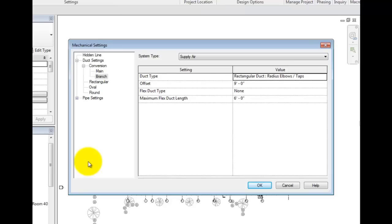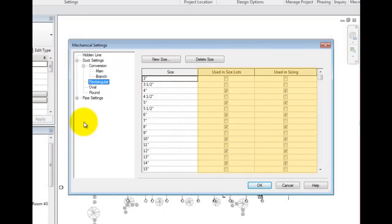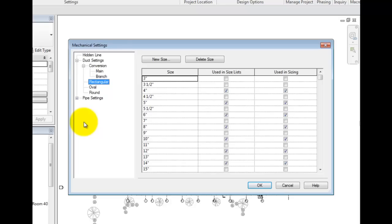Under the next three settings in the duct settings, rectangular, oval, and round, you can specify whether duct sizes will be used in size list or in the sizing routines. For example, I don't deal in ducts less than 4 inches, and no odd sizes should be used in my projects, so I will set those.